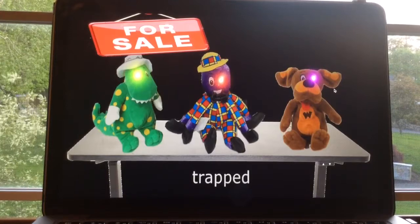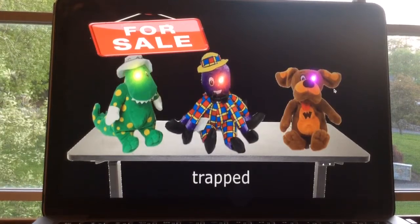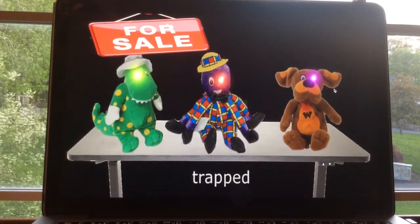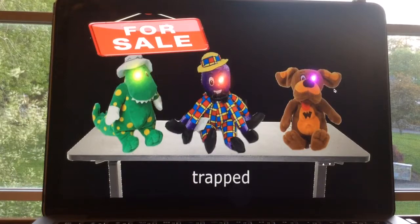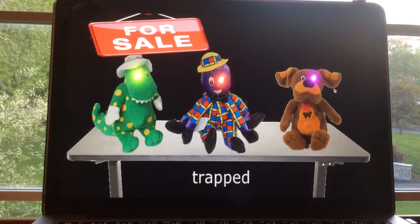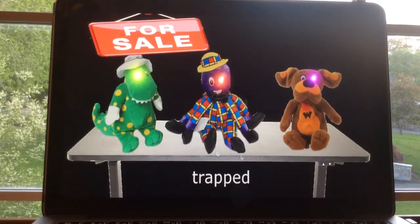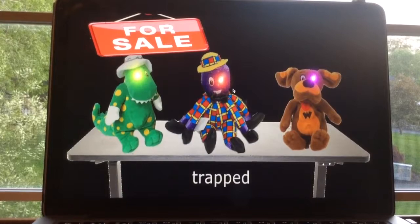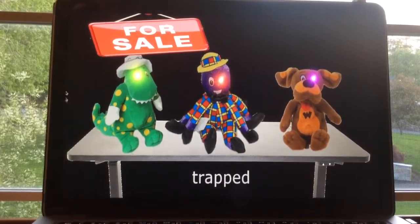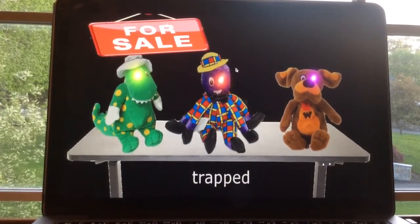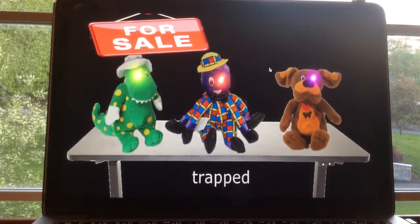Trapped for sale. Oh my God, it's the stuffed animals of Dorothy, Wags, and Henry. Oh God, they're trapped and they're for sale.